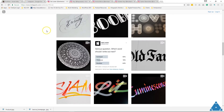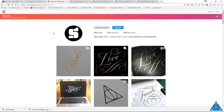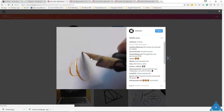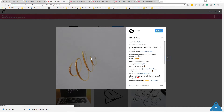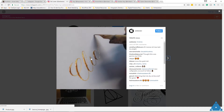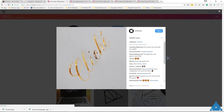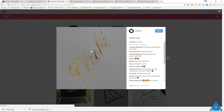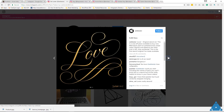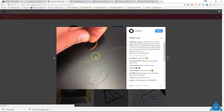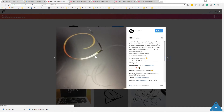Starting off with Seb Lester — he does basically handwritten typography and some amazing work. As you can see from some of the videos here, he shows how he creates it, giving a little background. It's very unique. Most people just show the end result, but he actually shows how he gets there. This is an interesting way to show not just the end result but how you got to that point.